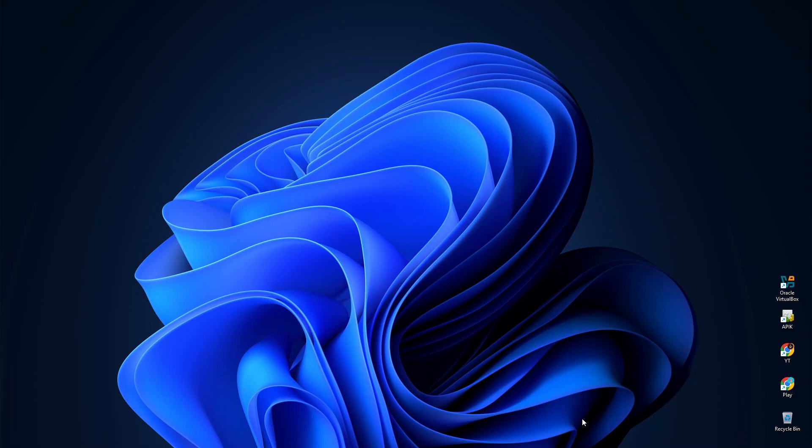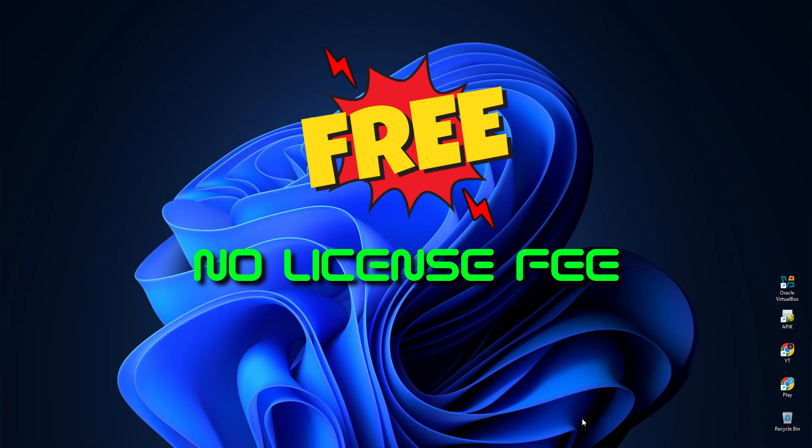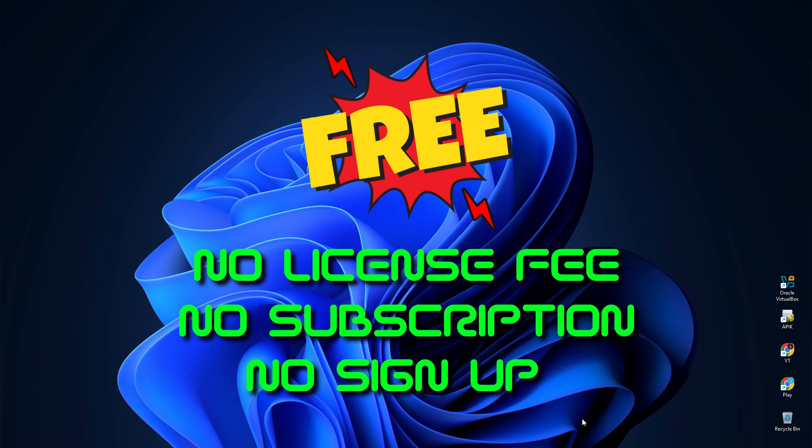Because in this video, I'm going to show you a completely free PDF editor to do just that. Yes, you heard it right. It's free. No license fee, no subscription, and no sign-up required.